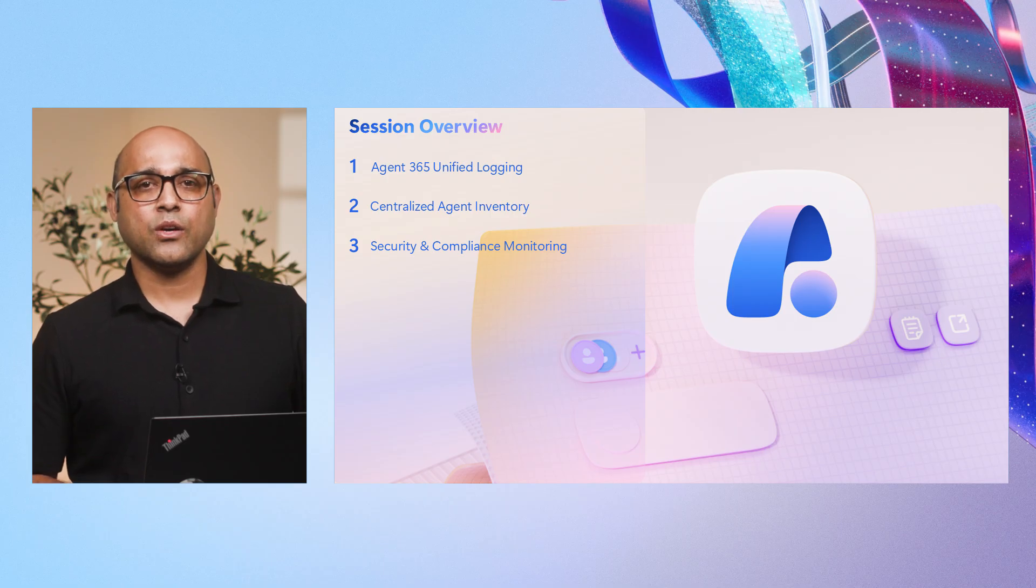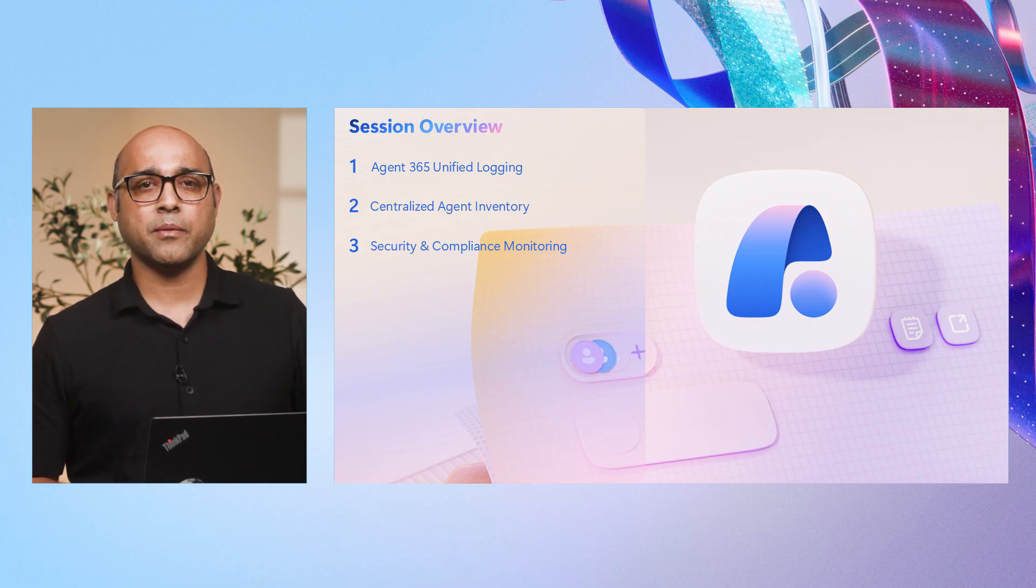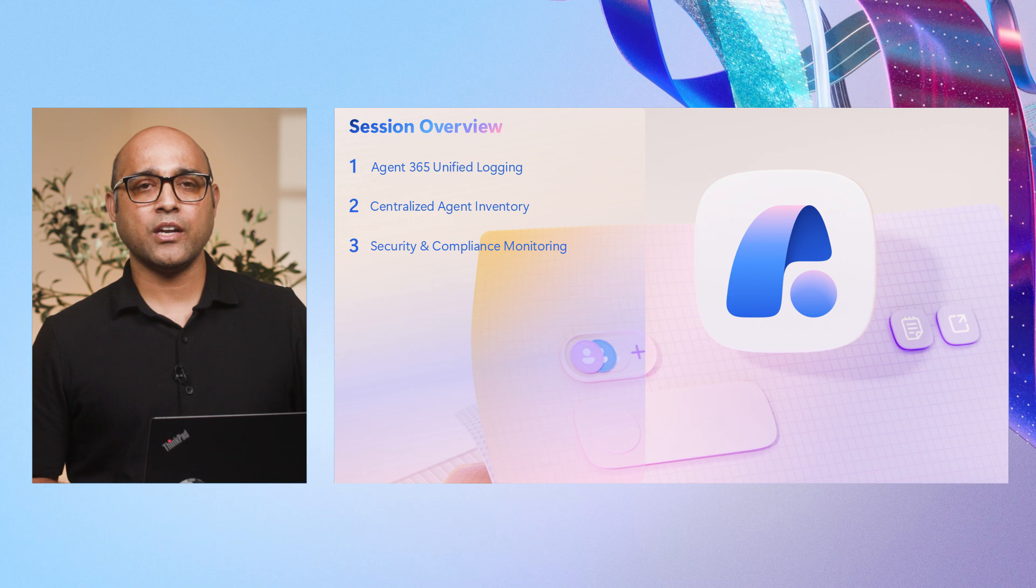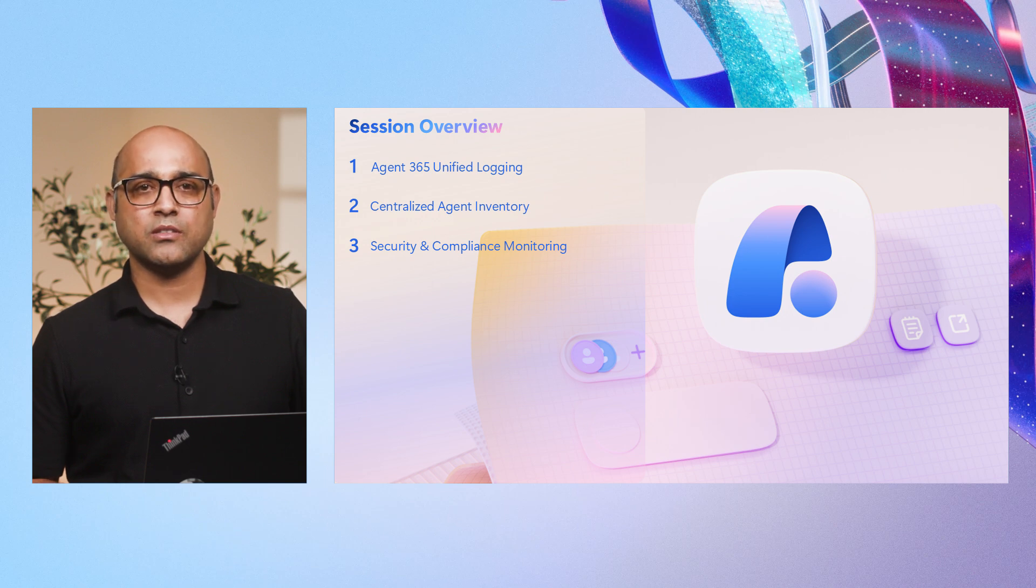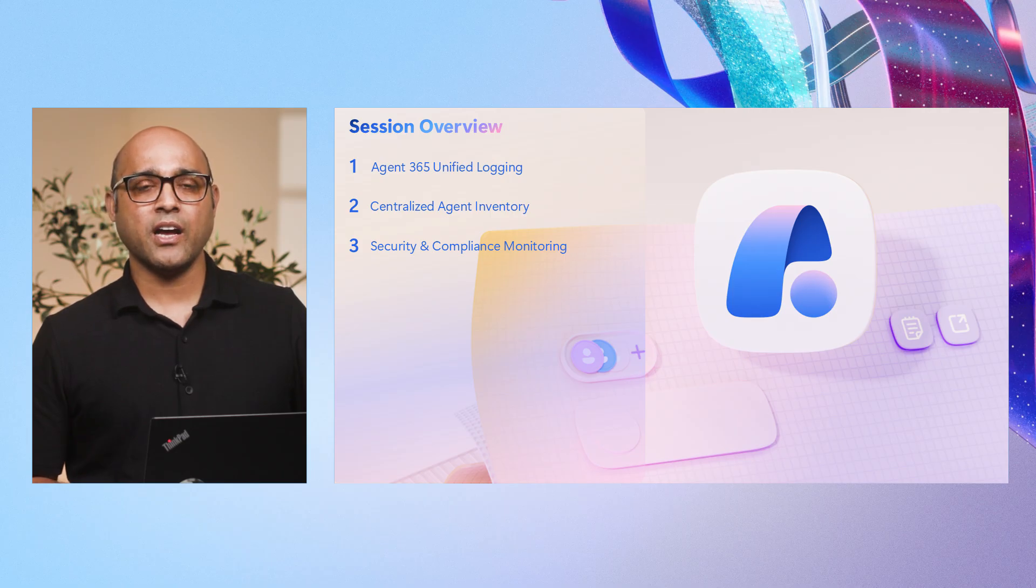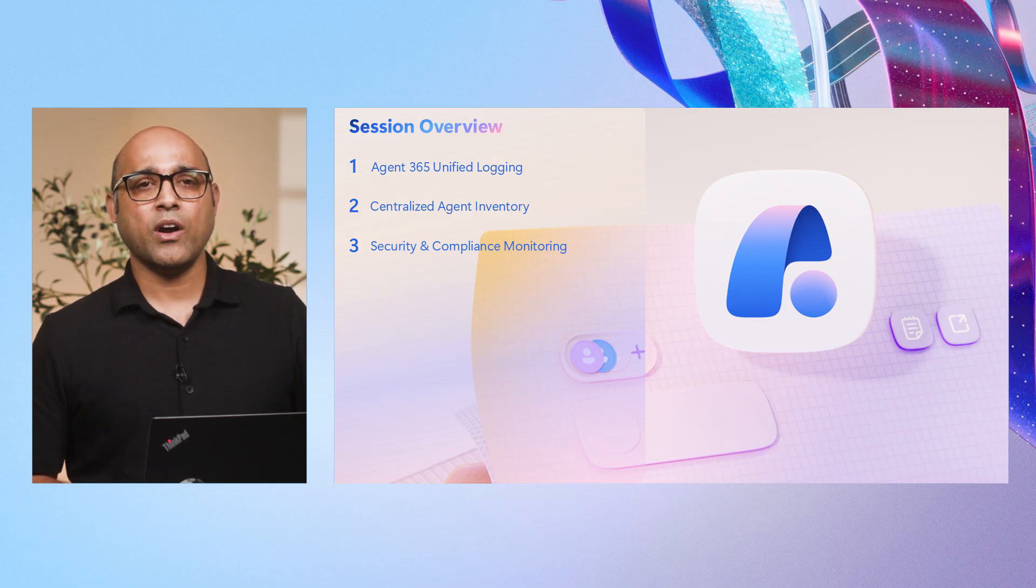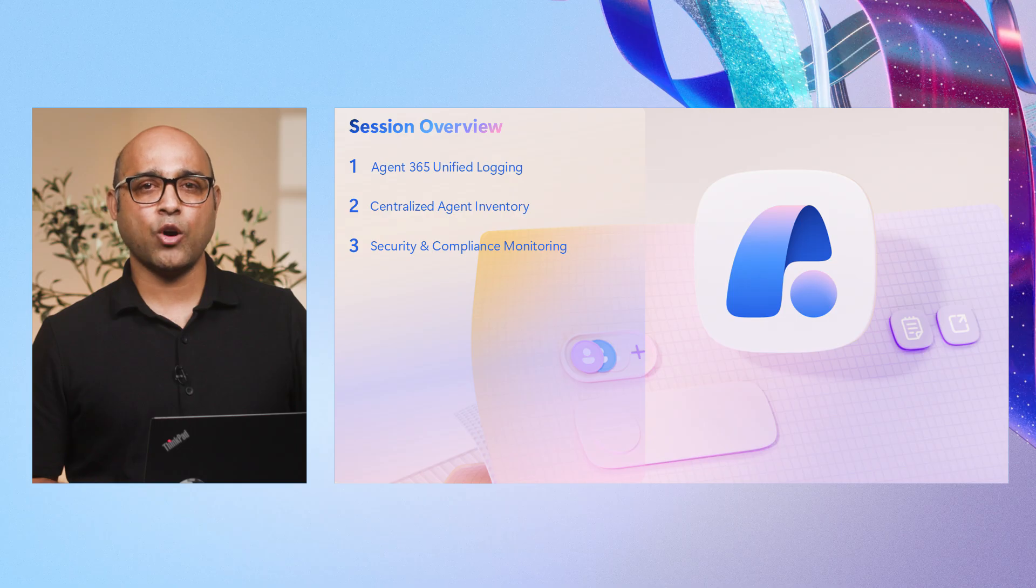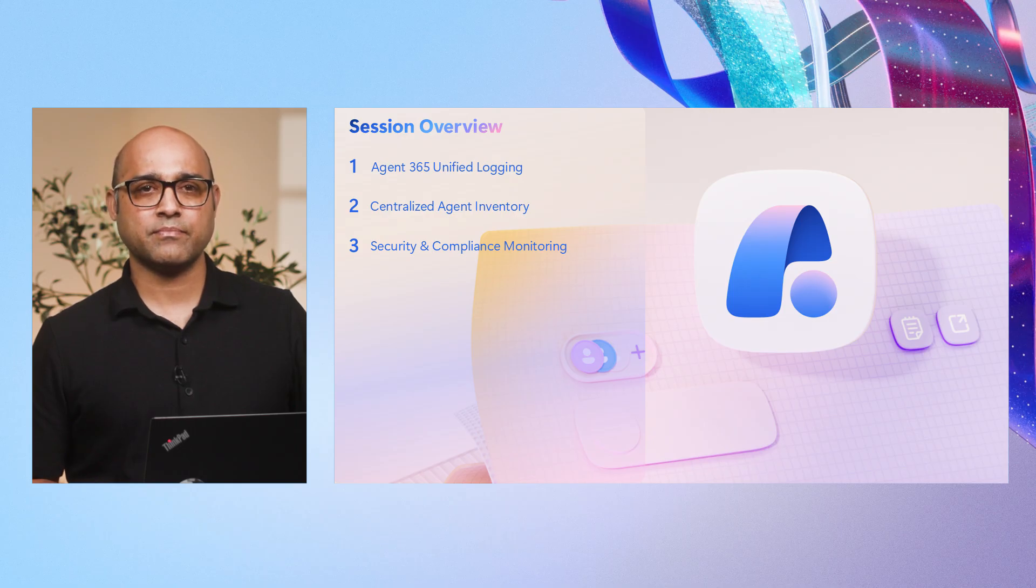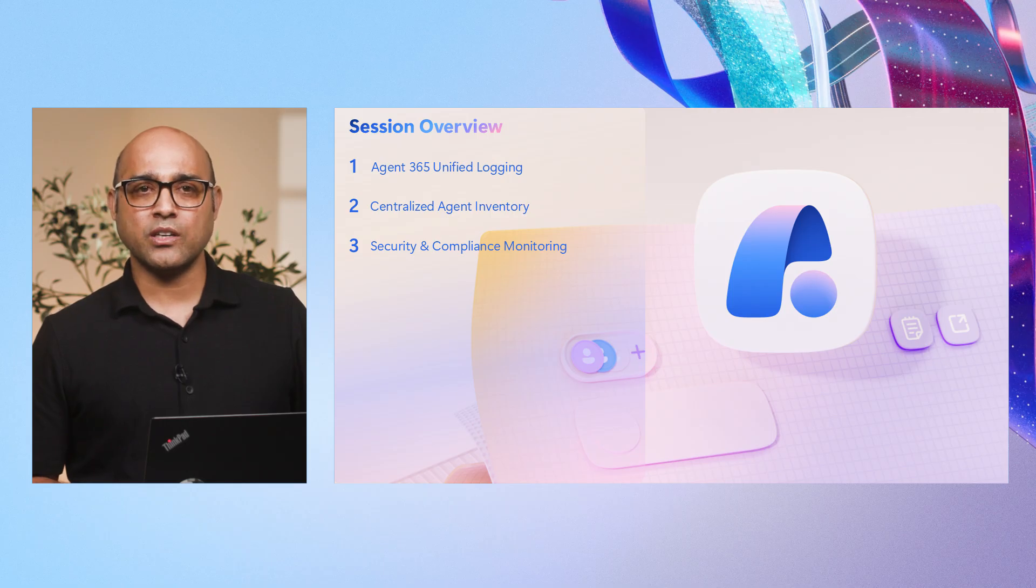Next, we provide single pane of glass for IT admins. With a centralized agent inventory, you can monitor every agent deployed in your organization, track adoption, and enforce governance policies, all from one dashboard. Finally, we integrate with Purview and Defender to deliver enterprise-grade security and compliance monitoring. Audit logs in Purview capture every agent action for compliance, while Defender uses advanced hunting to detect anomalies and mitigate threats in real time. Now, let's see how these pillars translate into real world capabilities for IT and security admins.